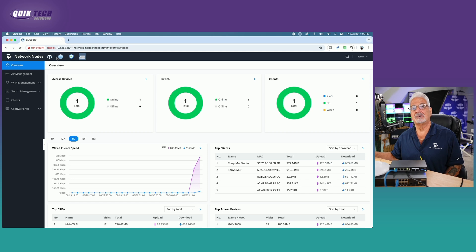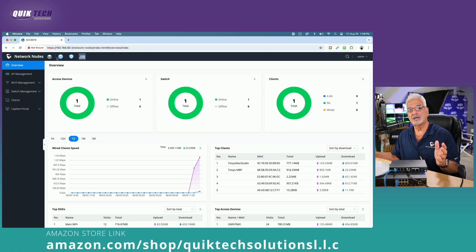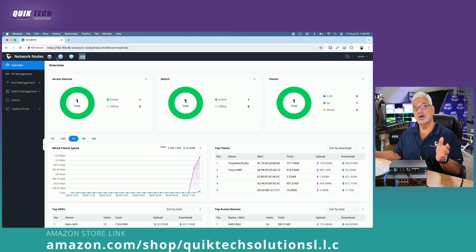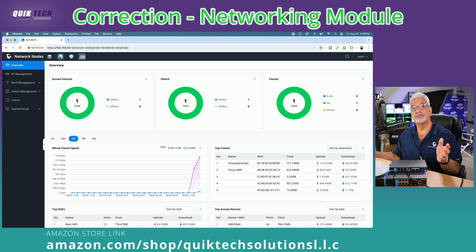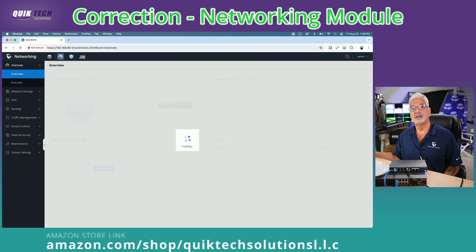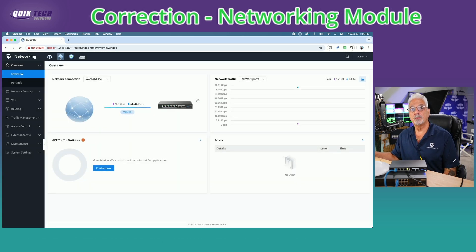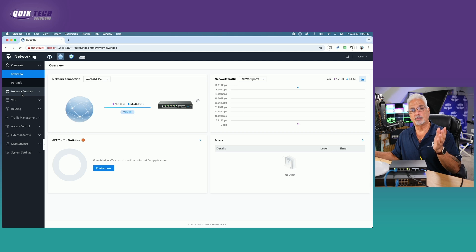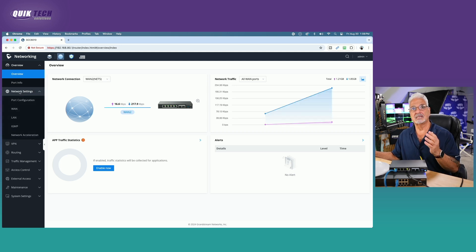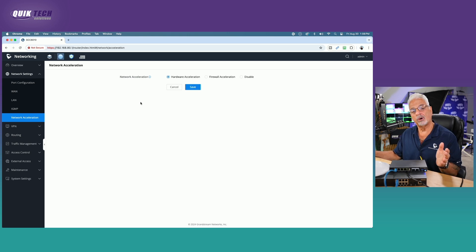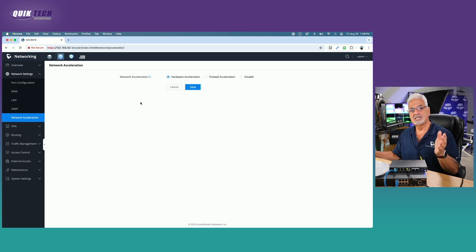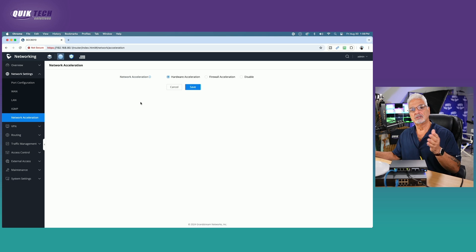Let's get started with the configuration. Today we're going to be working in the networking node, so we're going to come across the top here and click on networking node. The first thing we're going to do to set up the bandwidth throttling is come down to the network settings and then to network acceleration. By default network acceleration is enabled, however we have to disable it to do bandwidth limiting.